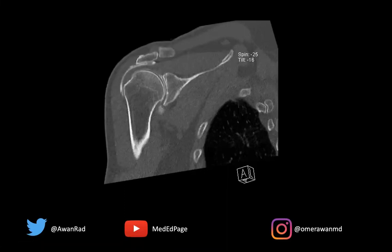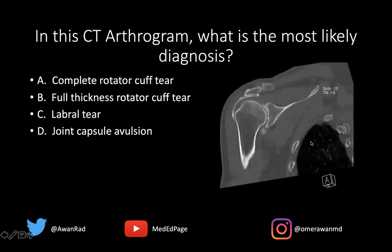Hello everyone, and welcome to MSK Unknown Case Series, case number 77. Here we have a CT arthrogram image of the shoulder. This is a CT arthrogram, and the question is: what's the most likely diagnosis?